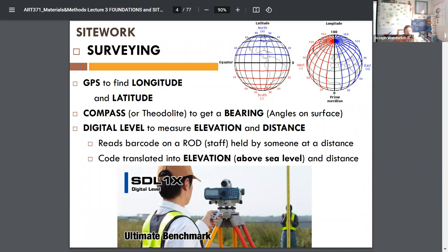There's different equipment used in surveying: a compass or a theodolite gives you bearing — the angle on the surface — digital levels for elevations and distance. Somebody holds a staff and you read off of it with a precise instrument. When I took a surveying class, we didn't have digital ones; we did it all with hand calculations and the little telescope-looking thing.